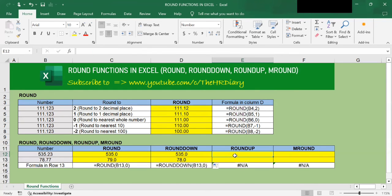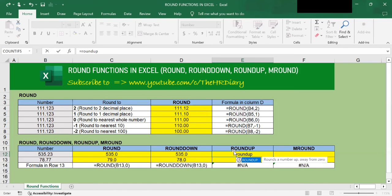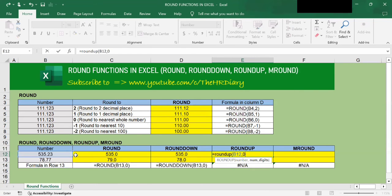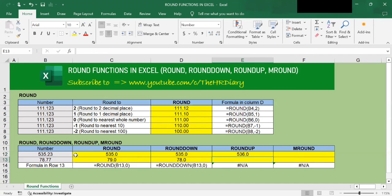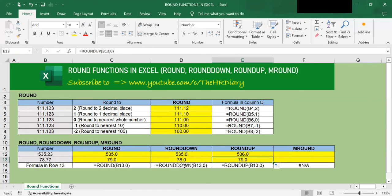Now let's try the ROUNDUP function. To round this number up, type =ROUNDUP(, open parenthesis, select this cell, type comma, type zero, close the right parenthesis and hit Enter. Using the ROUND function, this number was rounded down to 535 — but using the ROUNDUP formula, you will see this number is rounded up to 536. If I drag this down, 78.77 is rounded up to 79 using the ROUNDUP formula.